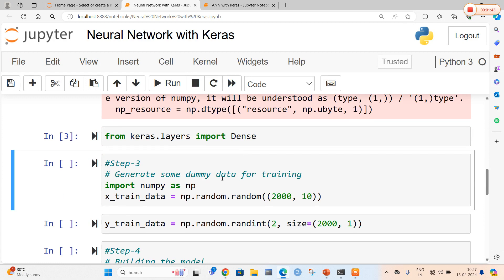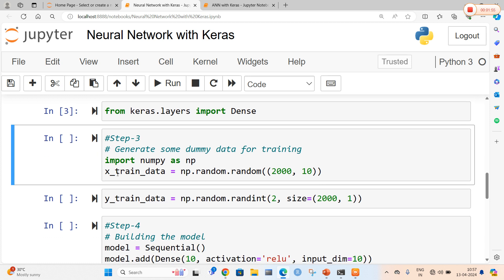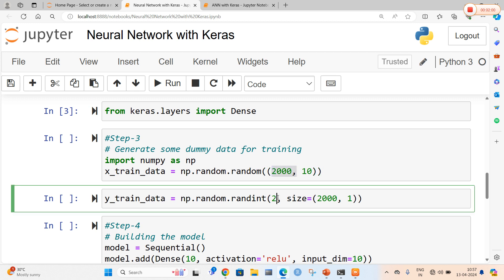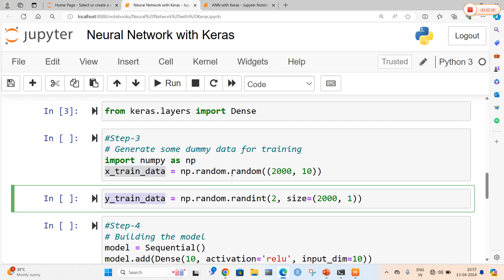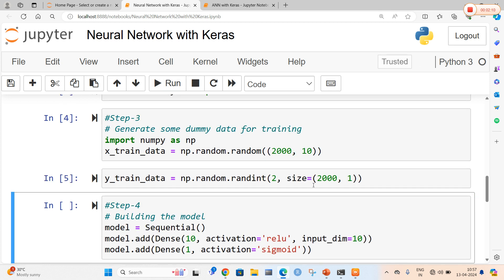The next step is we are going to generate some dummy data for the training dataset. For constructing a neural network or any type of model, we need training data as well as test data. For this sample, we are going to generate some training data using random numbers from 10 to 2000 with a random sequence of two. We use x_train_data and y_train_data, which are the default variables for training data. First, our model is going to be trained on the training data, then we will take the test data and verify whether the model is accurate.